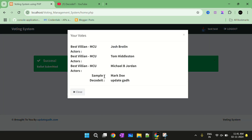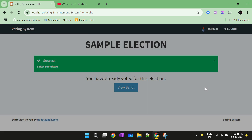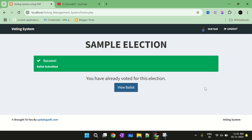You can check the ballot by selecting View Ballot. So this is all about the Voting Management System using PHP. If you are interested or want to modify anything inside this project, you can check the description of this video or connect with us for the source code. Thank you for watching this video.